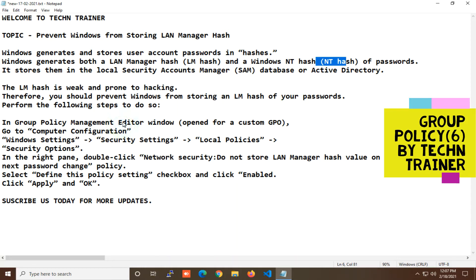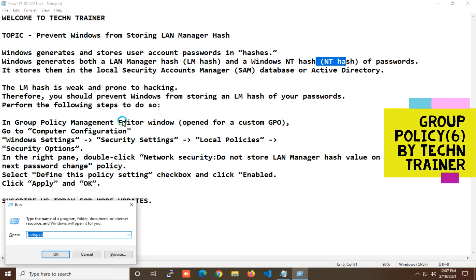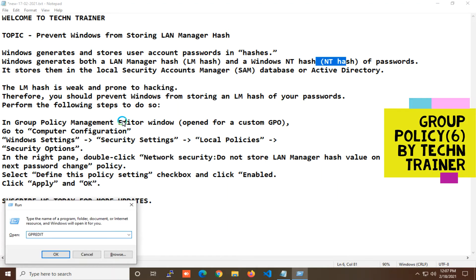So how do we do it? I will tell you. Open the Run command and press to open Group Policy Management. Type 'gpedit.msc' to open the Local Group Policy Editor.